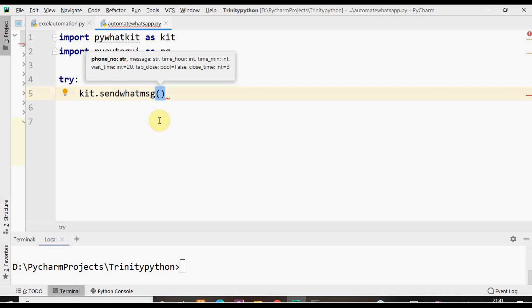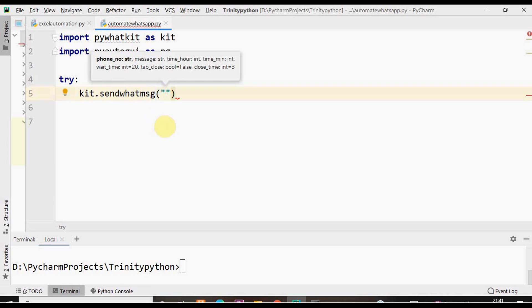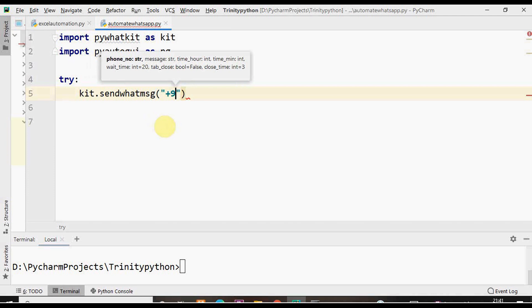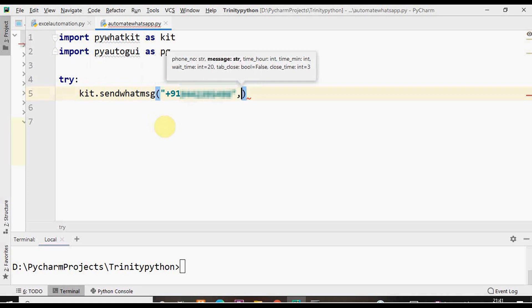The first argument as specified is the phone number which is a string data type. Within the double quotes I'm just giving the country code first and then the phone number. Country code is mandatory.